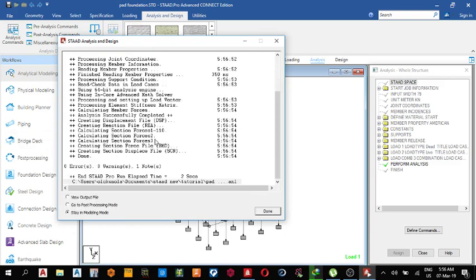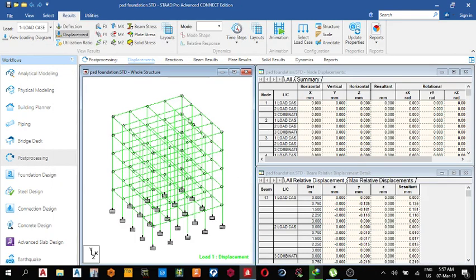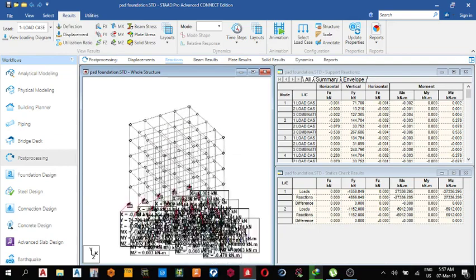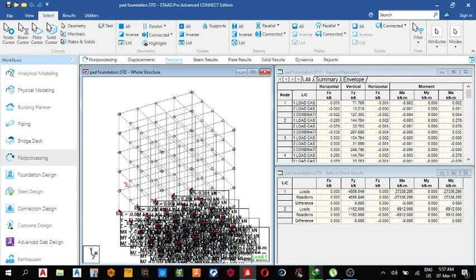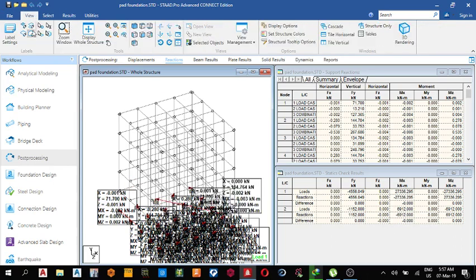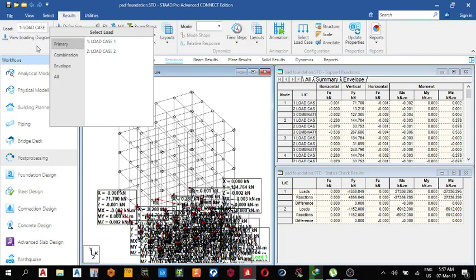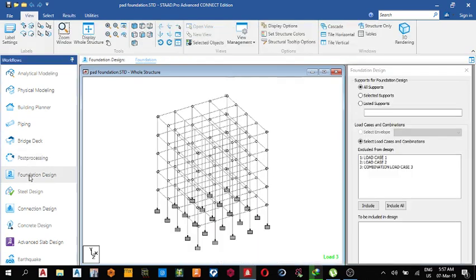So I can go to the post-processing to see my reaction. Exactly, reaction select, text cursor to move it. This is the reaction. Come here, maybe the combination to see it. Next thing, since the foundation I'm interested in designing, I'll go to the foundation design.